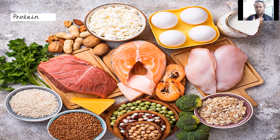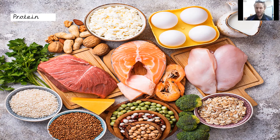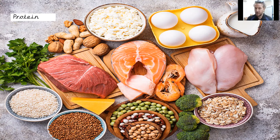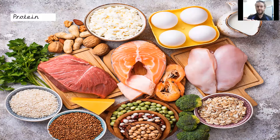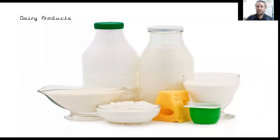Next one is called protein. Proteins are normally meat and eggs and nuts.